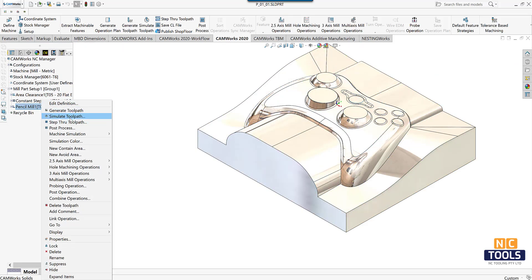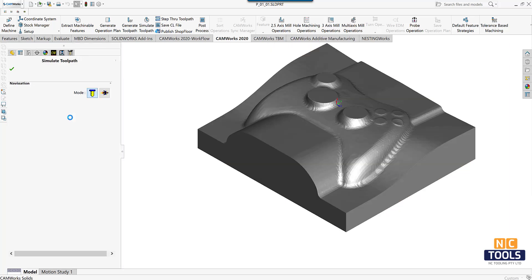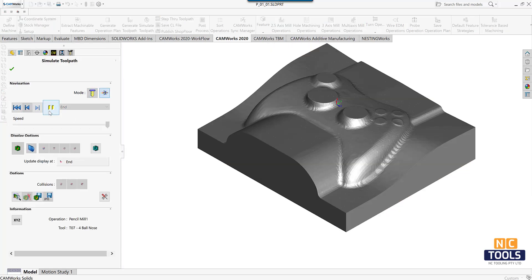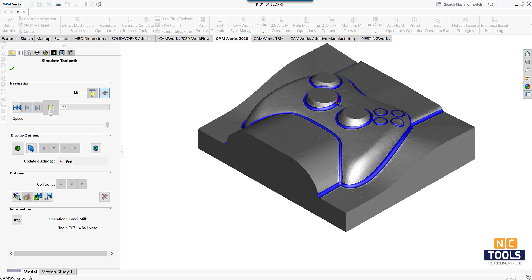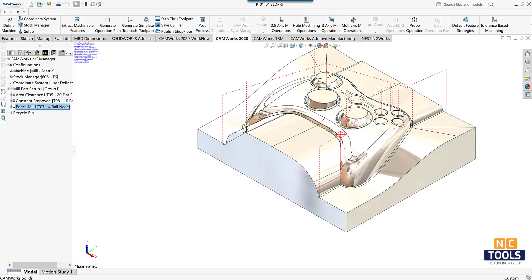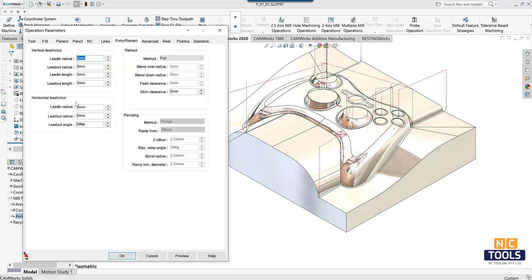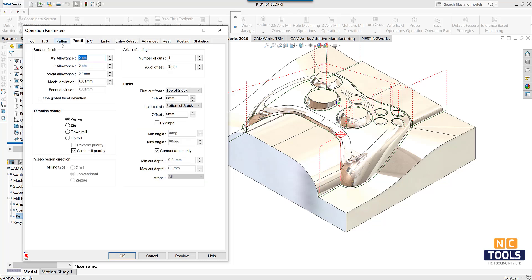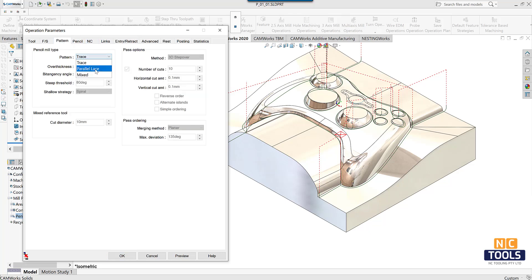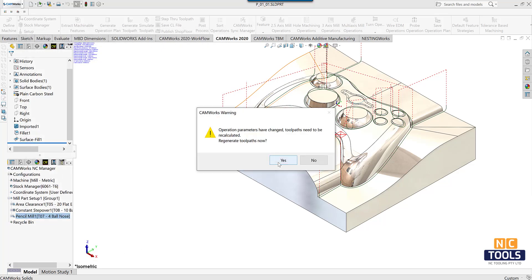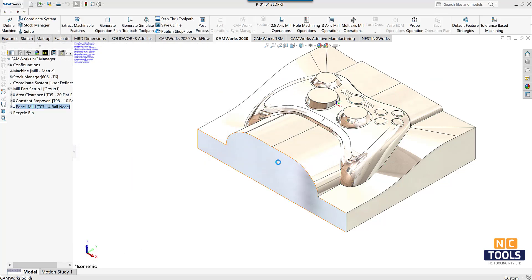Now simulate the pencil mill operation and see how the part is machined. Edit the operational parameters of the pencil mill operation for better output. Now generate the toolpath and simulate to see how the machining is done.